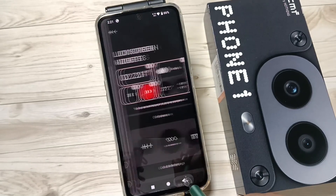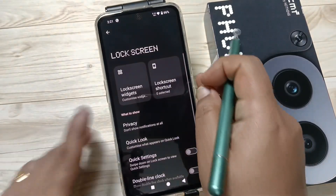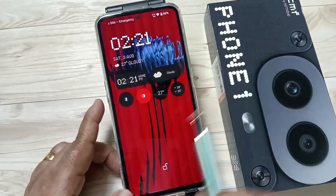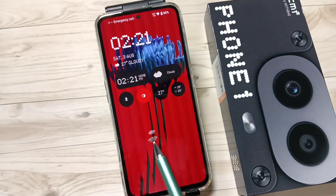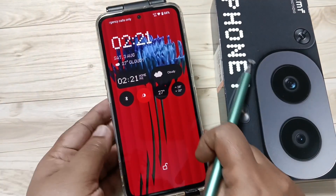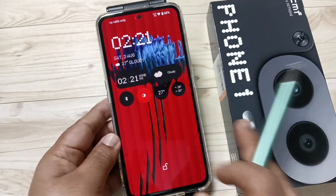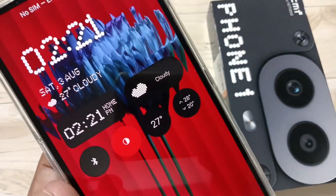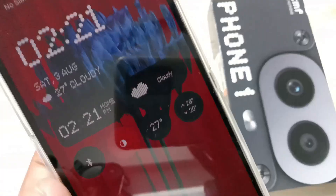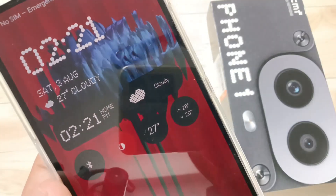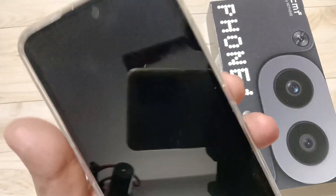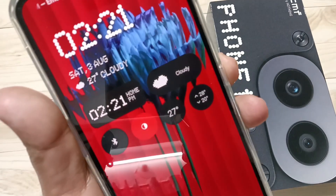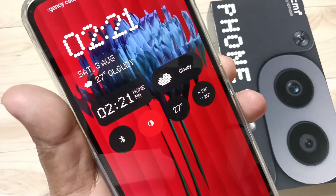Now let me show you how it works — lock the device. You can see on the lock screen all the widgets we added. Simply in this way you can add the lock screen widget on this device. Hope you guys enjoyed this video, thank you for watching!